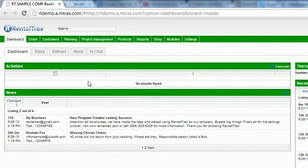Underneath the activities section and the calendar section is the news bulletin section. This is going to show you any communications and any new news postings that you create in your system or your staff create in your system will populate here so that you can see them.